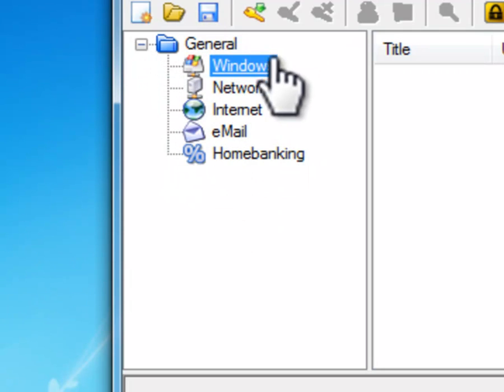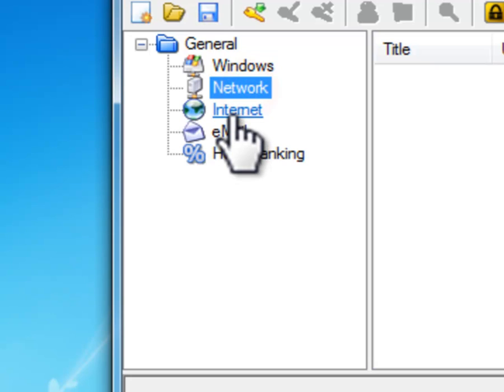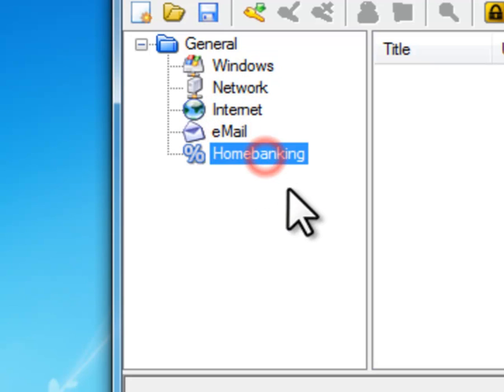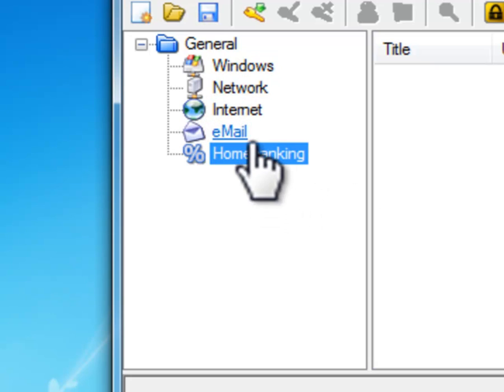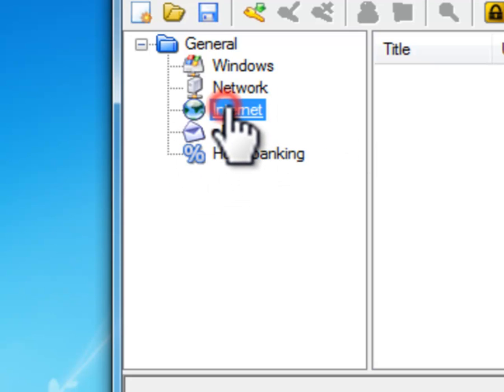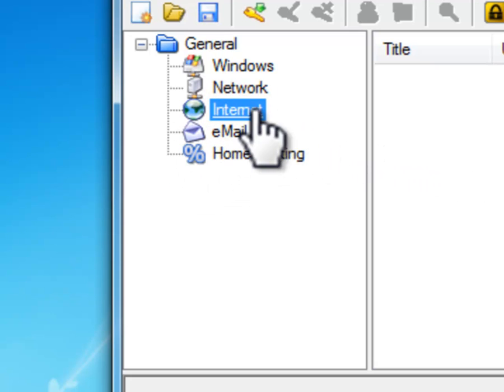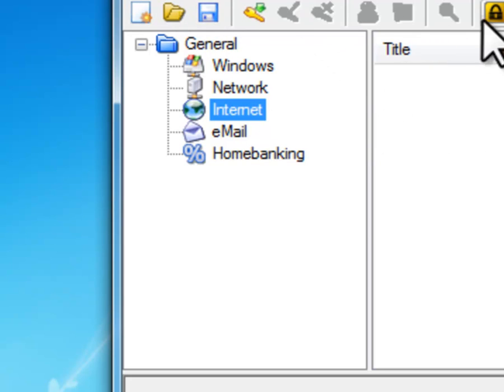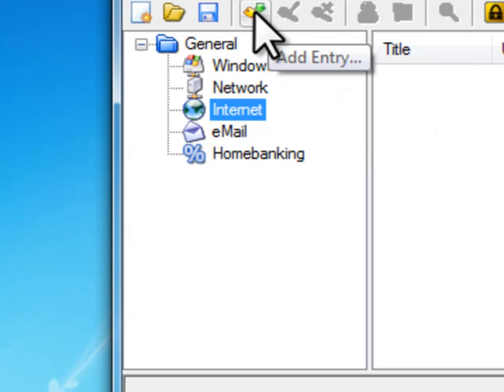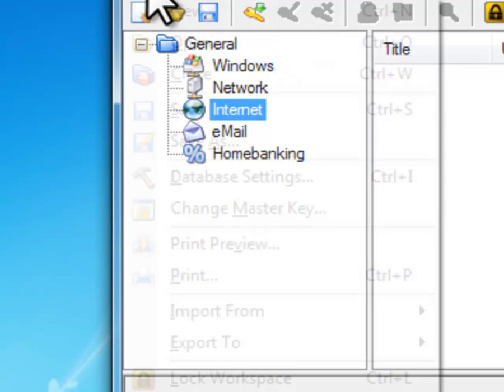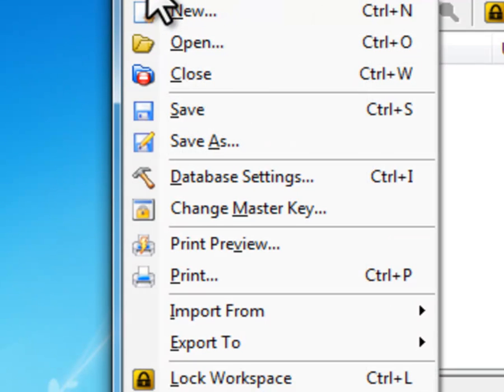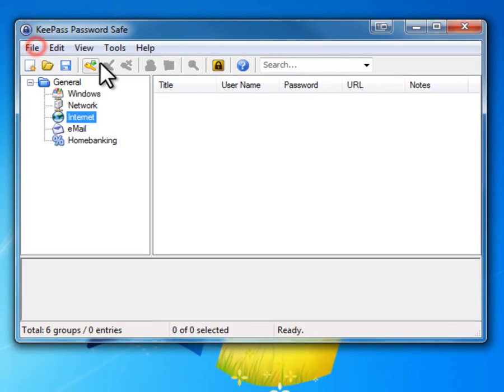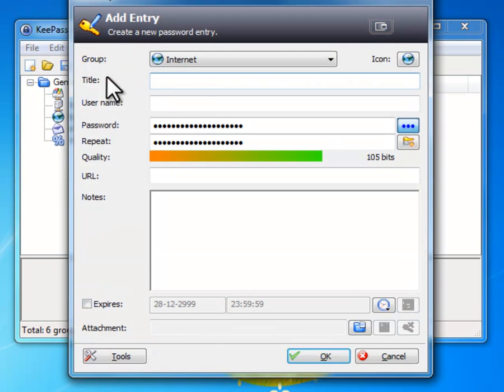Over here you can store passwords from Windows, network, internet, email, home banking. And you can do it on different ways. So you will go to internet. Then you want to press this one over here. Or File, oh no it's not on File but just press this button, Add Entry. And we will receive this.